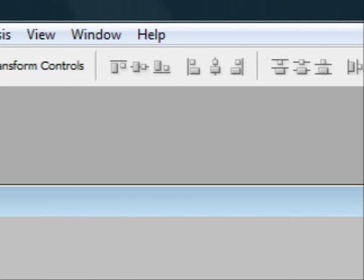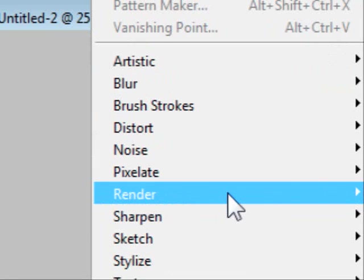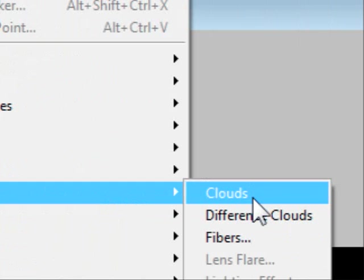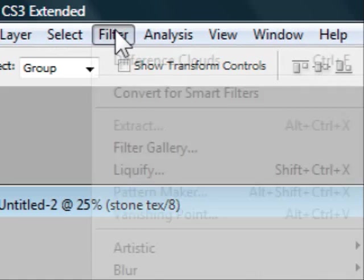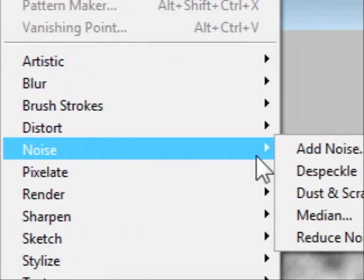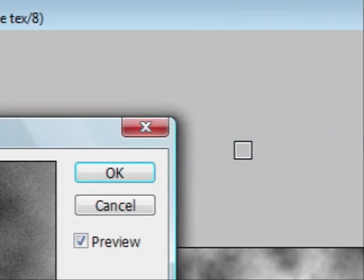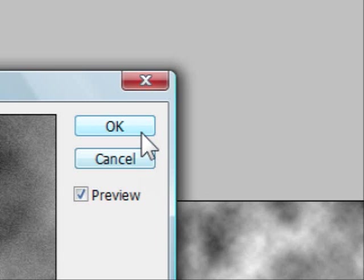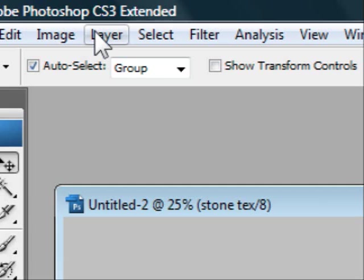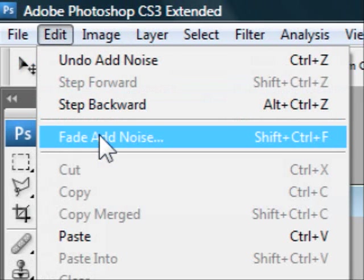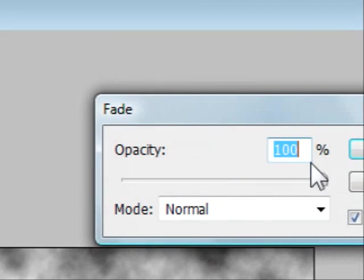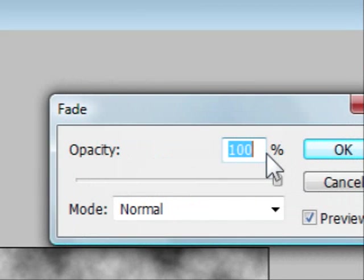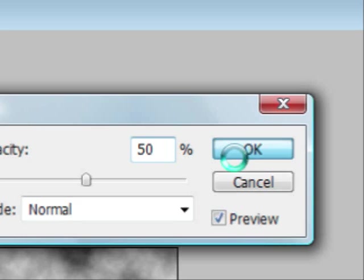We're going to come over to Filter, Render, and then we're going to put Difference Clouds. Then we're going to go to Filter again, Add Noise, and then keep the same settings we have from before, press Okay. Next we're going to go to Edit, Fade Add Noise, and then for the opacity we're just going to put in 50 percent, then press Okay.